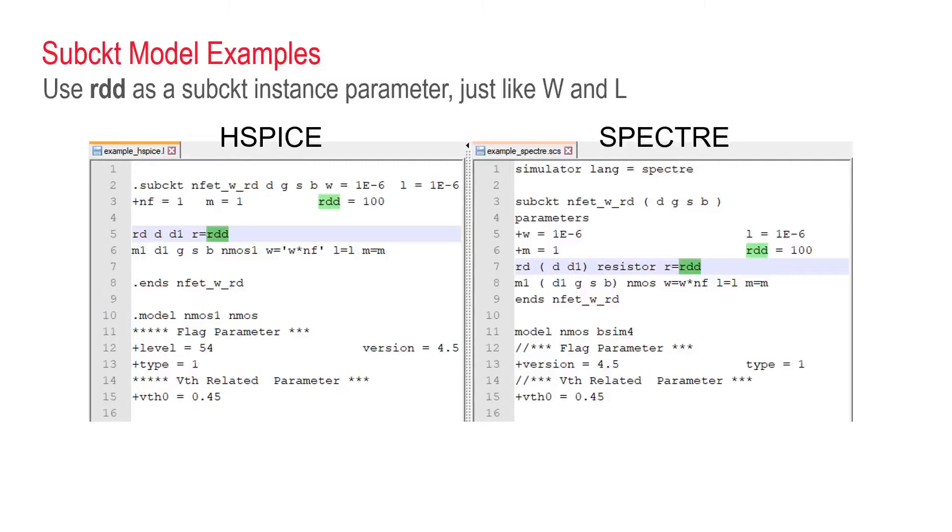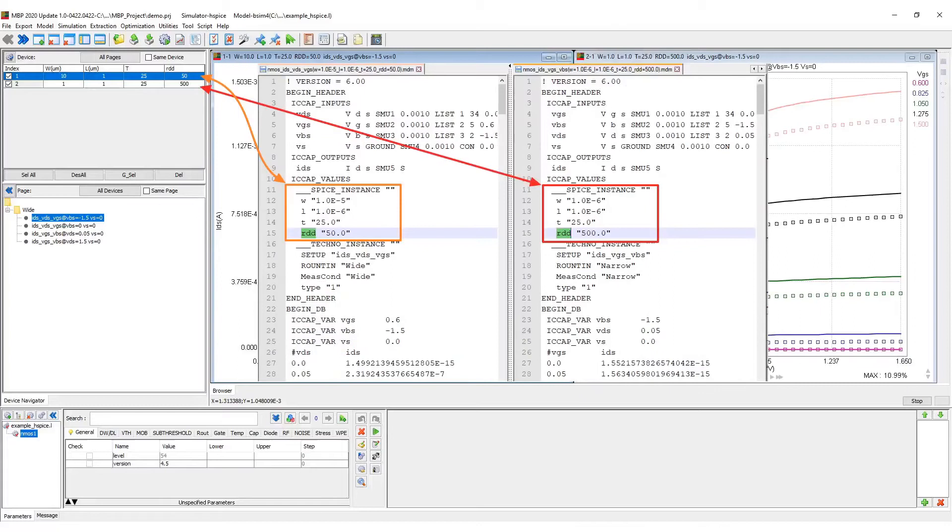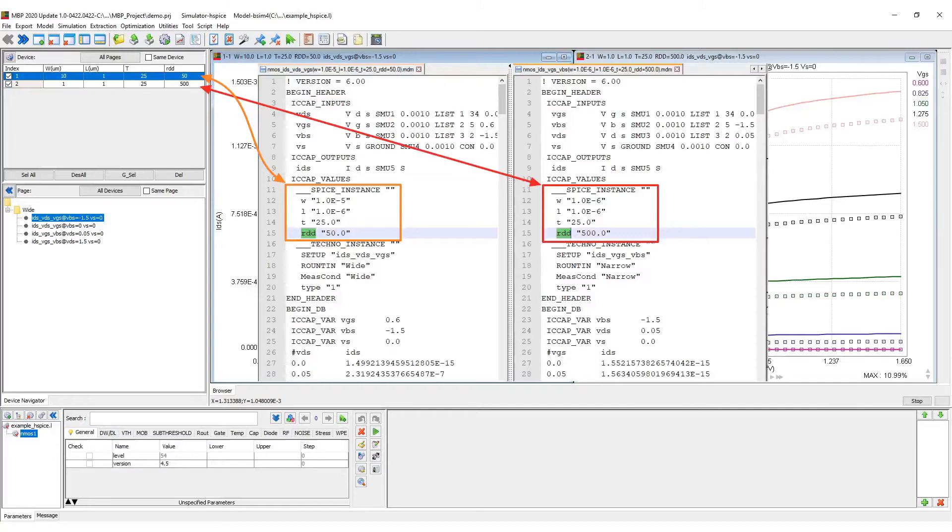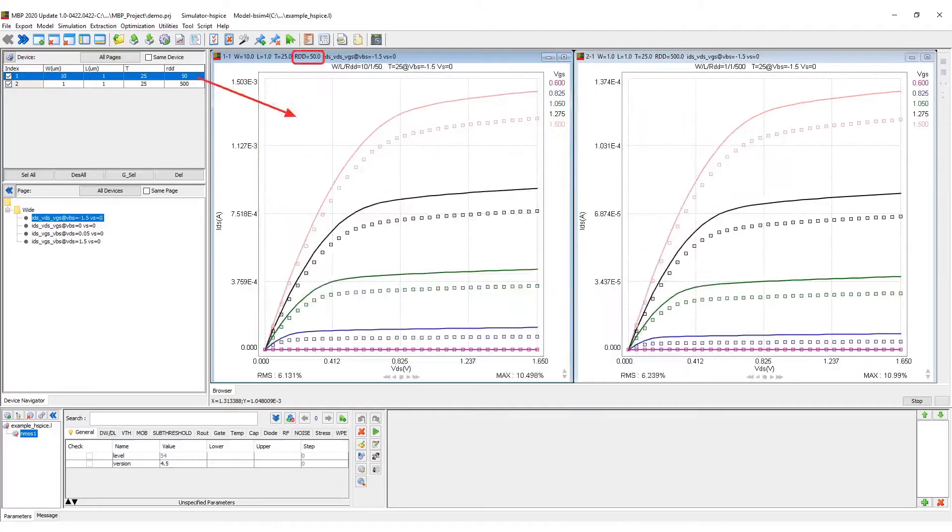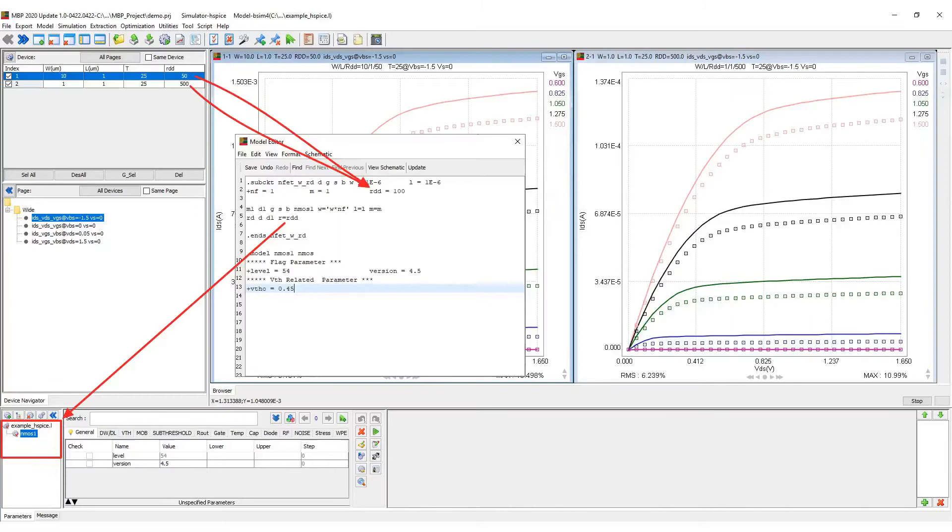The trick here is to introduce and treat RDD as a sub-circuit instance parameter, just like devices W and L. So, we shall get RDD in the device table together with W and L and temperature, and they shall be passed from measurement data file, as illustrated here. Each device has a RDD value associated with it, and the two devices are going to simulate with the same sub-circuit model.